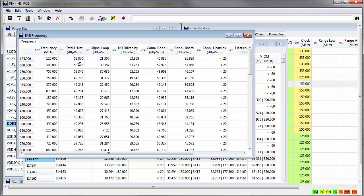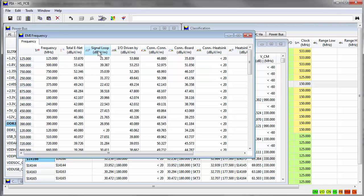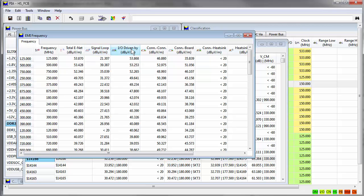Void-level analysis provides a frequency-dependent view of a range of measurements including total emission per net, signal loop, and IO-driven errors.